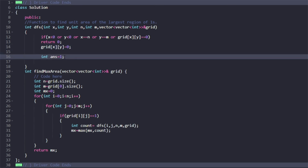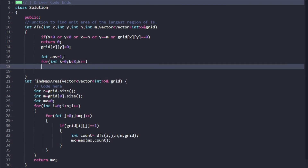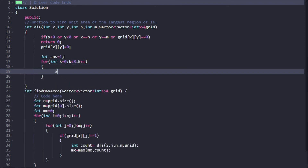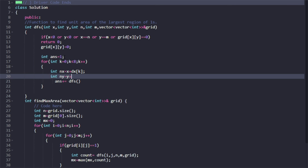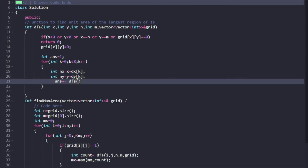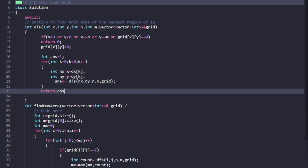Then run a loop: for k from 0 to 7, compute new_x = x + dx[k], new_y = y + dy[k]. Call answer += dfs(new_x, new_y, n, m, grid). Once the DFS is done for all 8 directions, return the answer.